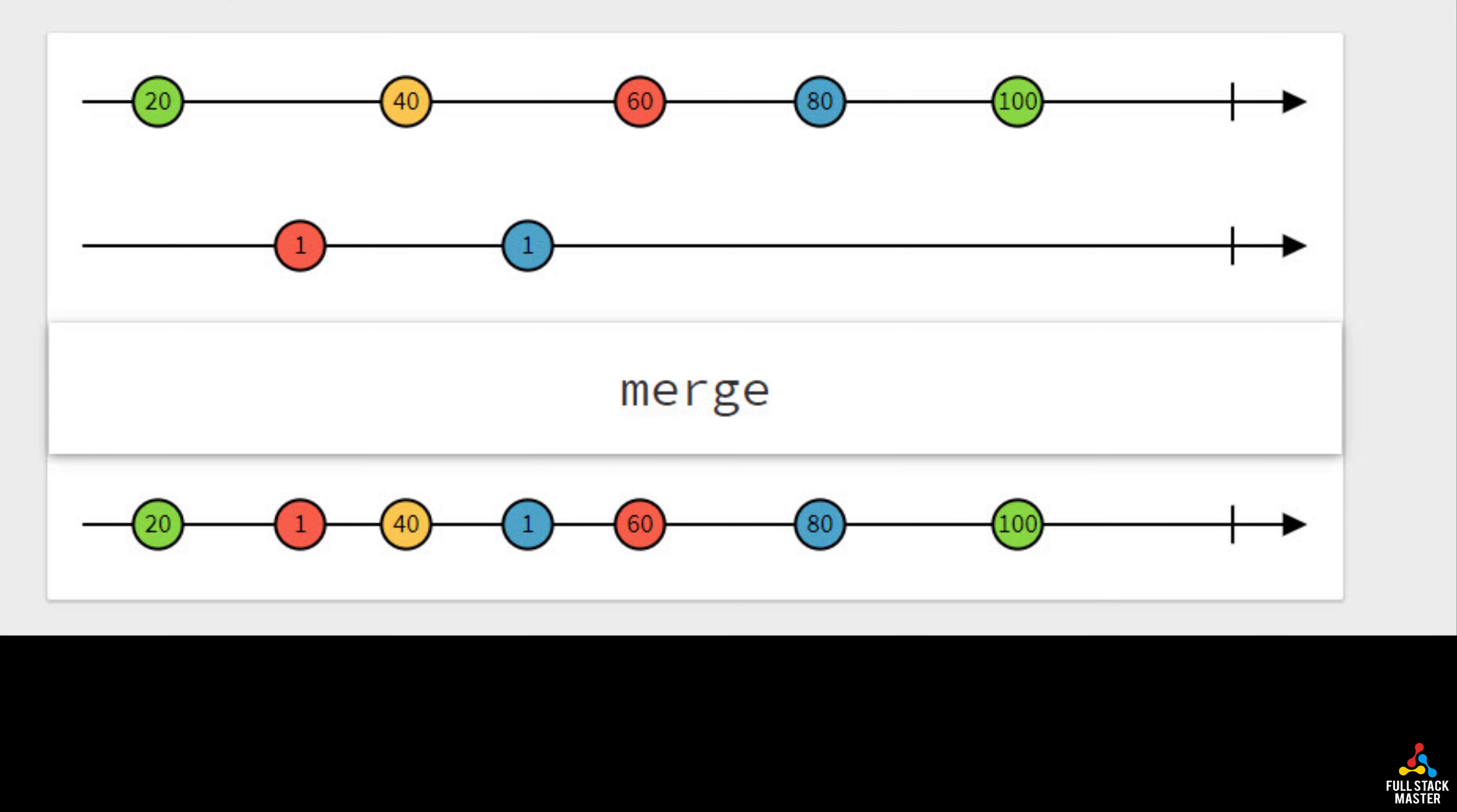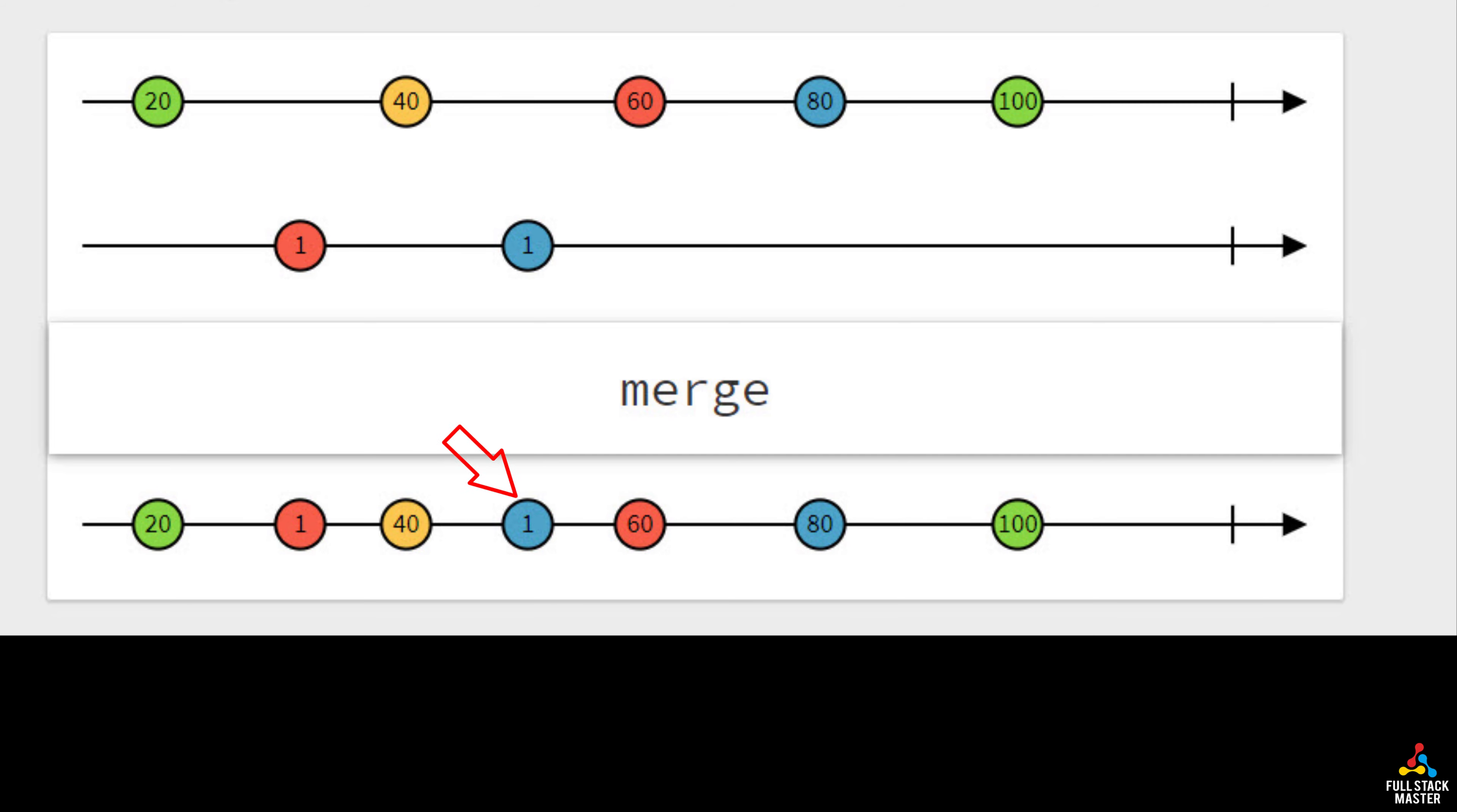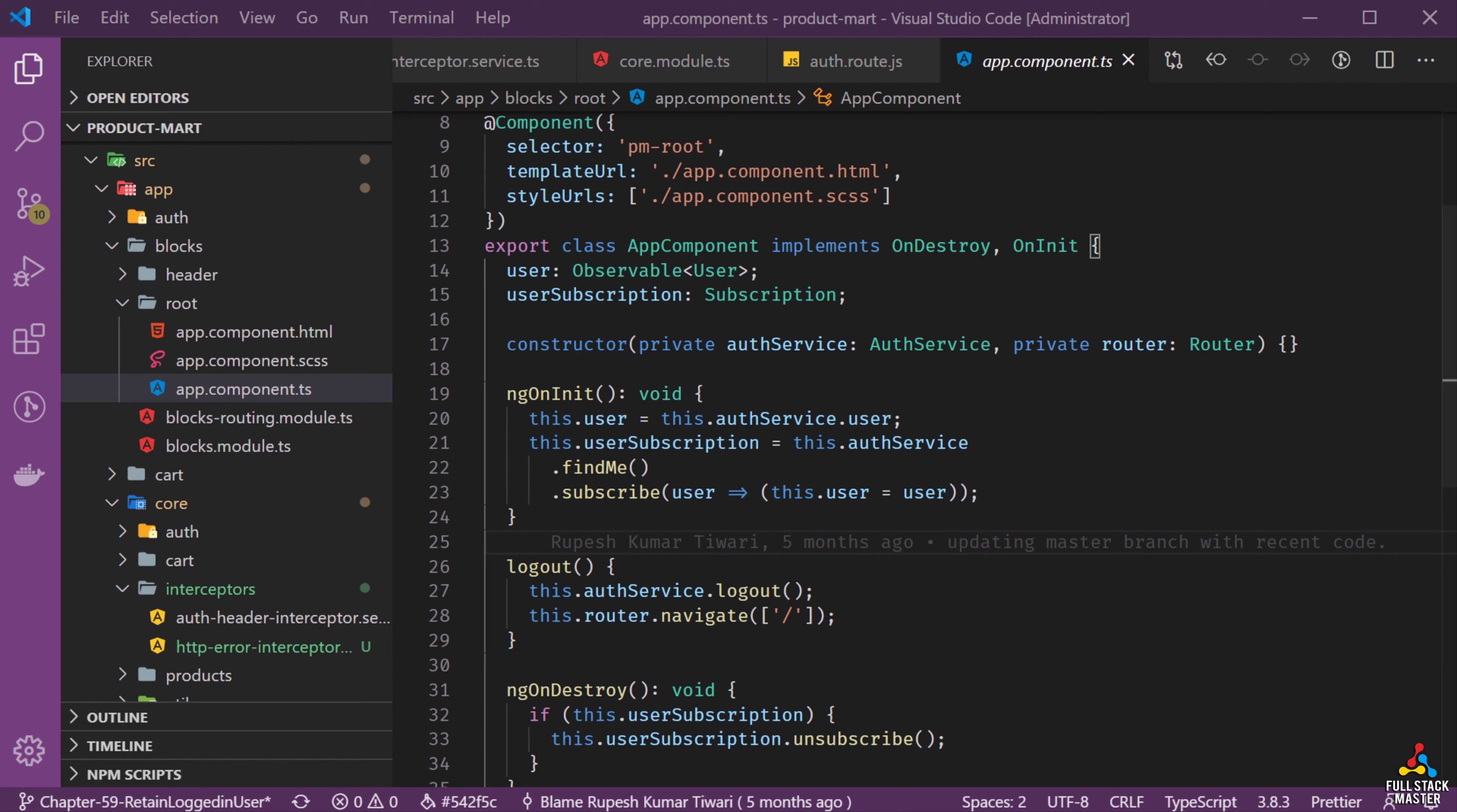See this merge operator marble diagram. When the first source is emitting a value 20, in the result observable you get 20. When the second observable emits 1, then in the result observable you get 1 and so on. Whichever source emits the value first they go into the result stream. This is the behavior of our merge operator in RxJs.